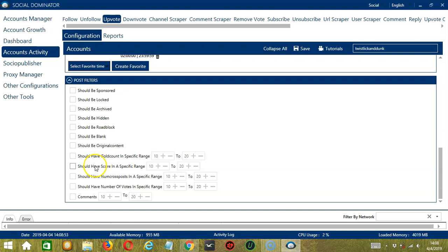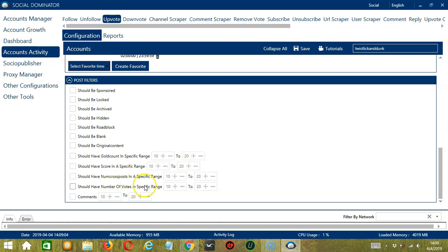Next, we have the num cross posts in a specific range between two numbers. Then the number of votes in a specific range between two numbers as well. Finally, you can specify the number of comments the post should have. So let's say 10 to 20.